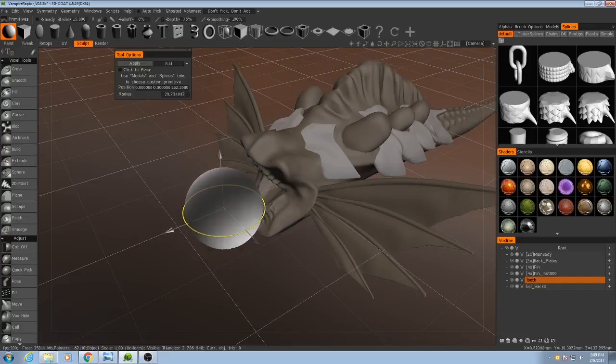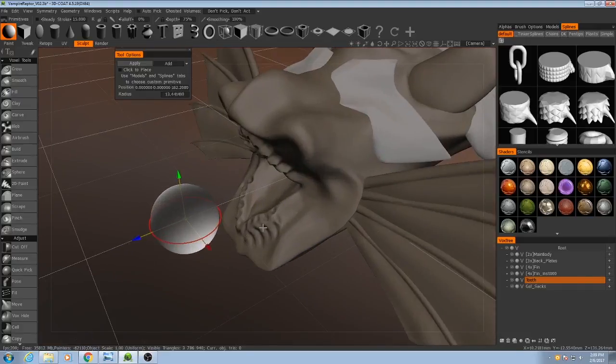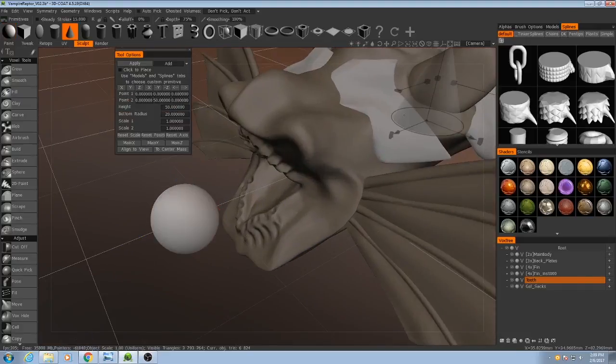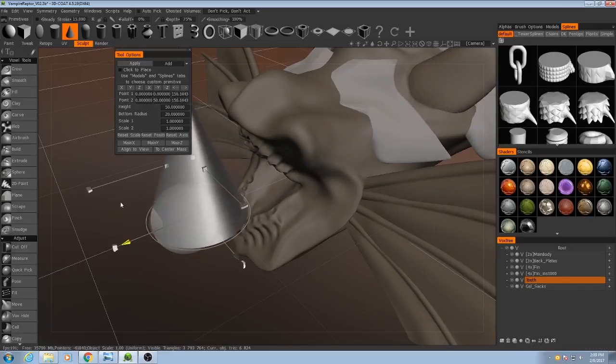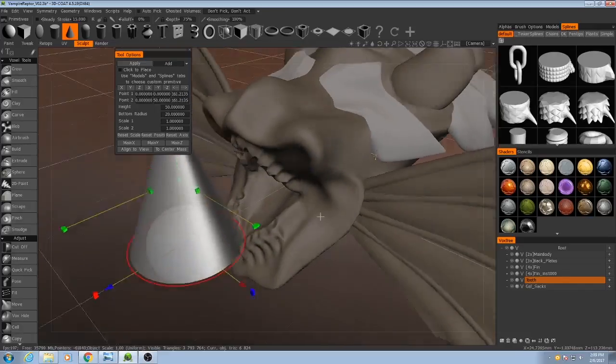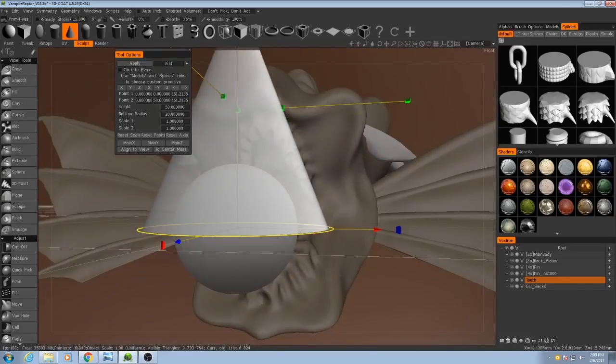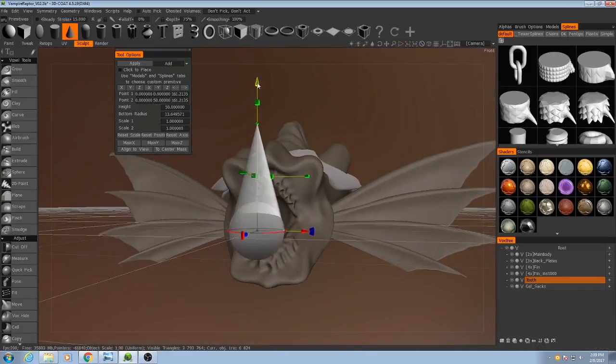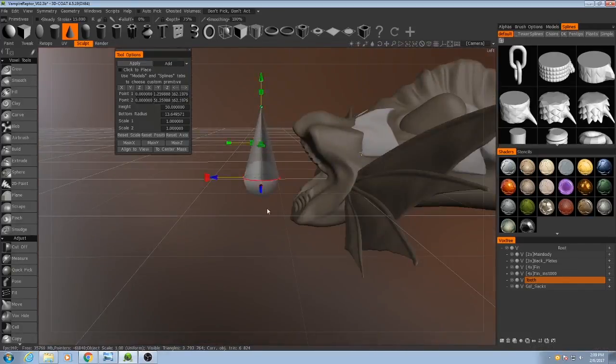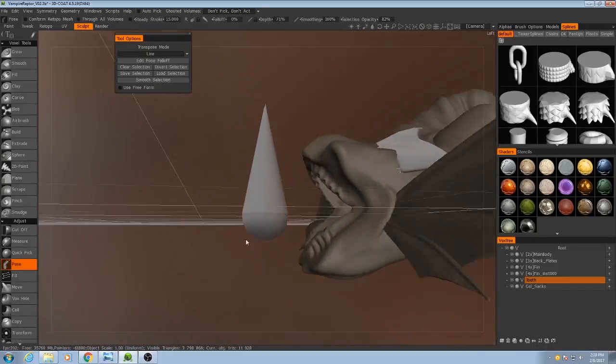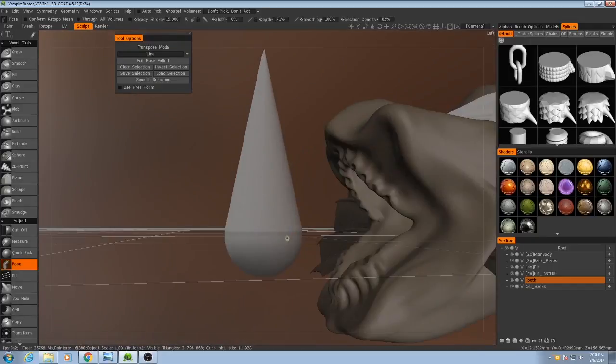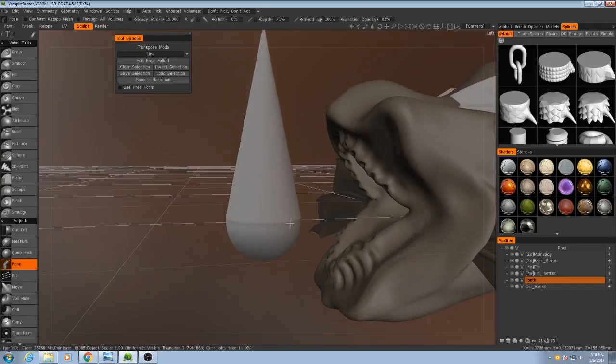I'm going to move it out here to the front a little bit, hit enter, and then I will add in a cone. Now I've got that. Don't worry about this little lip right here, we're going to cover that up.